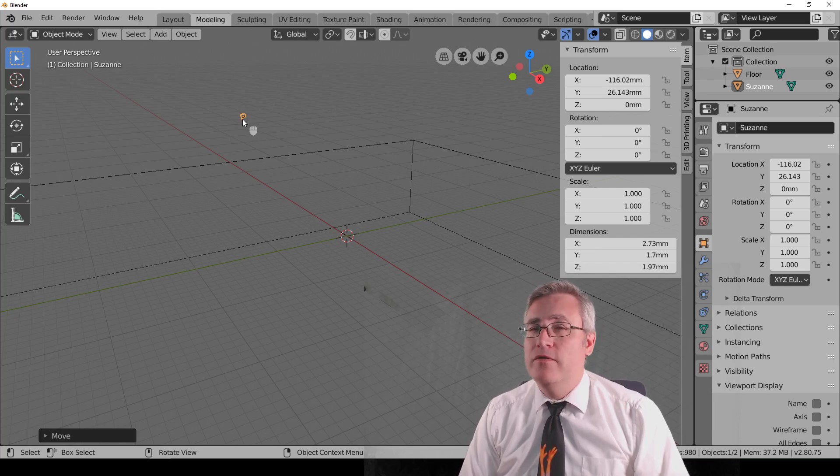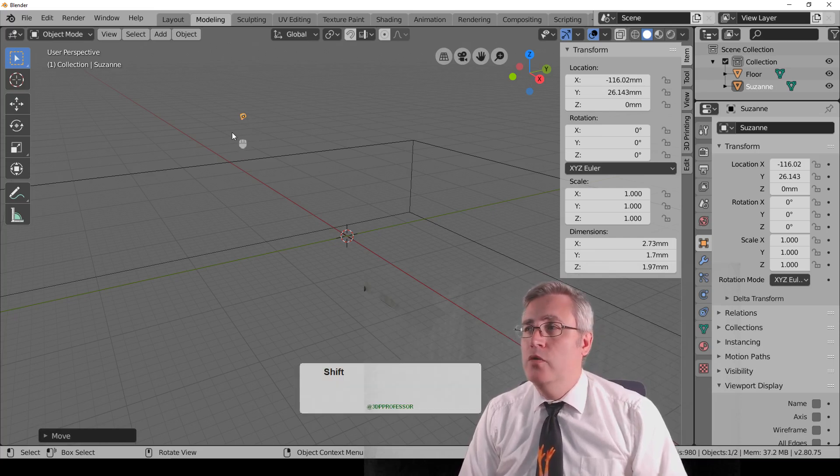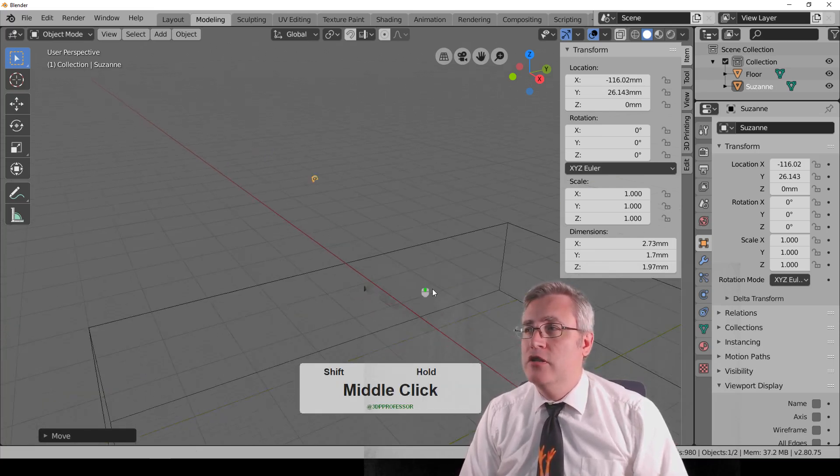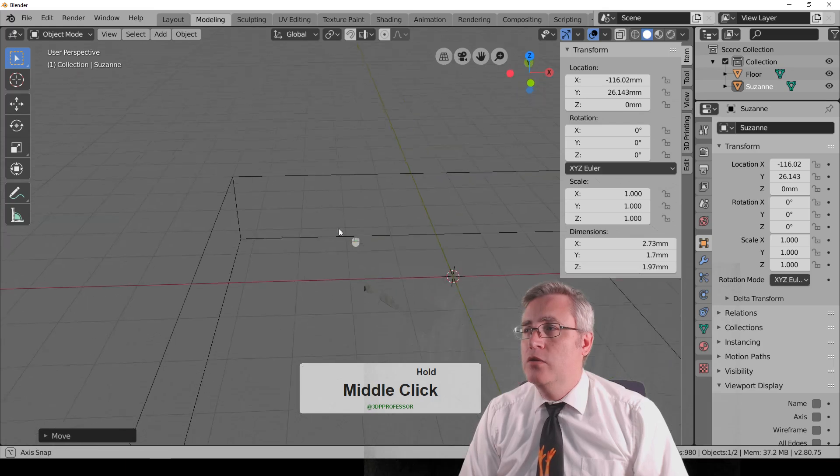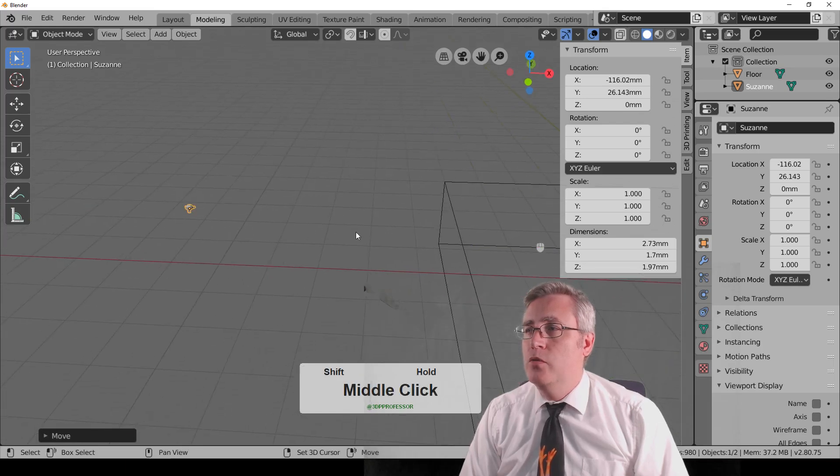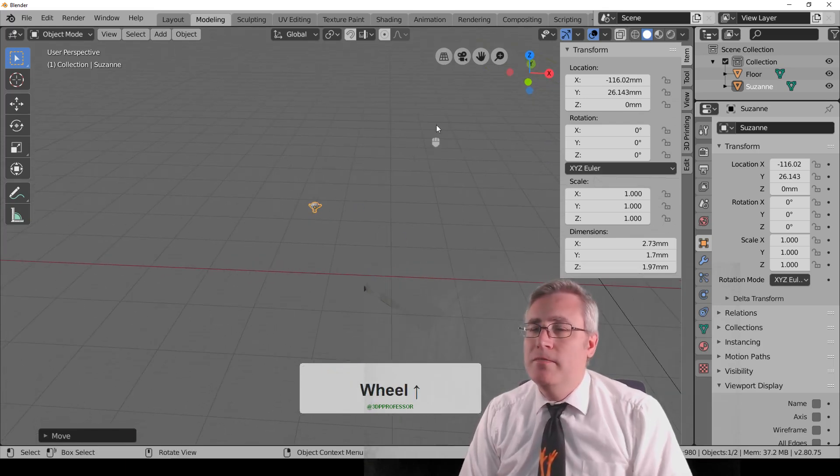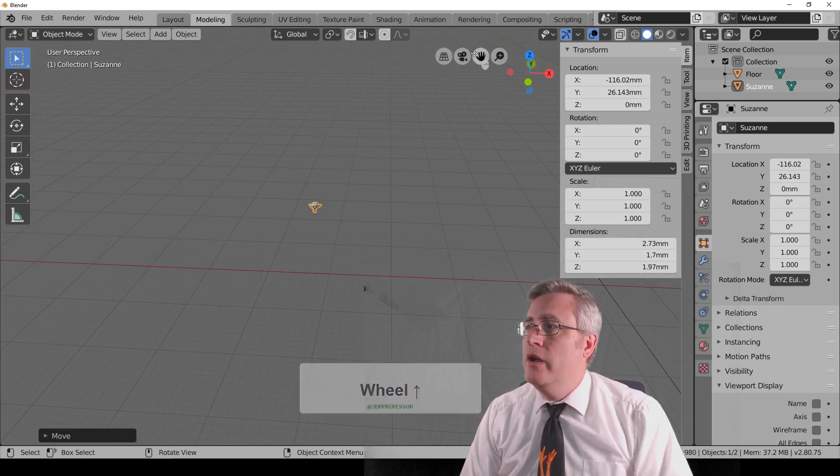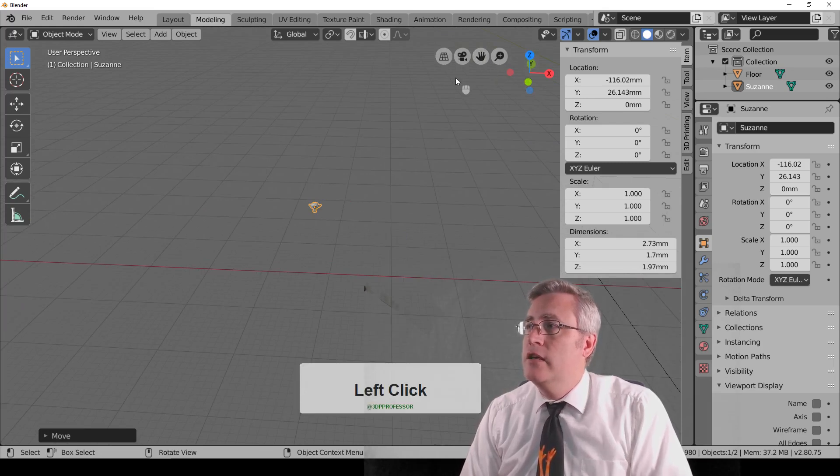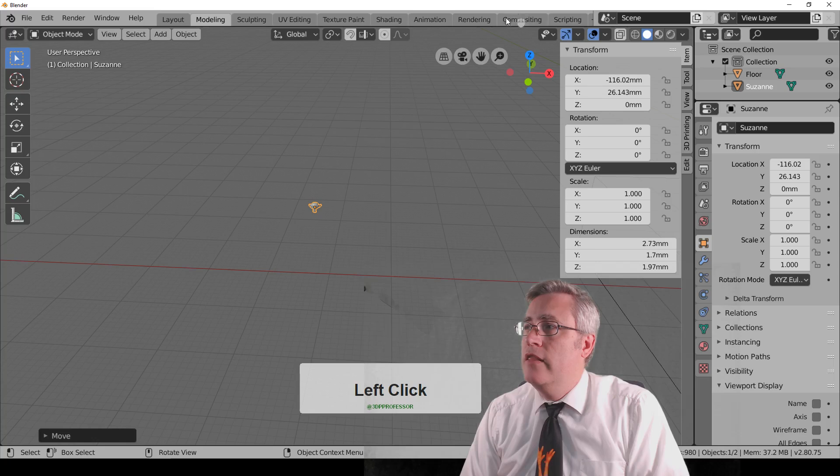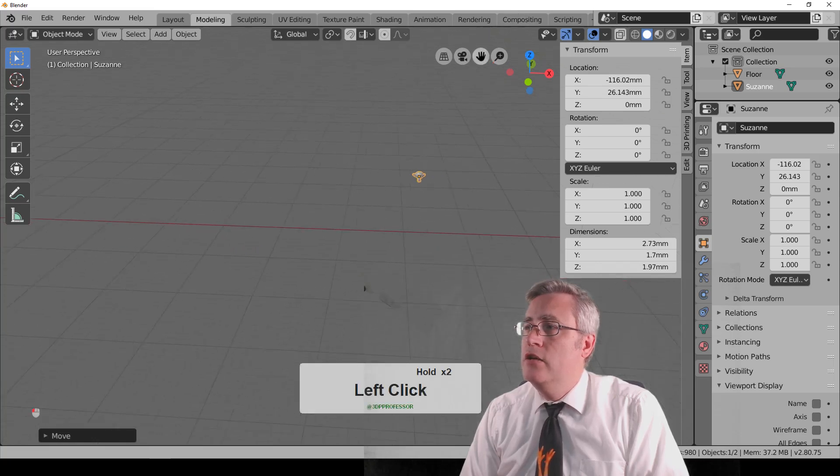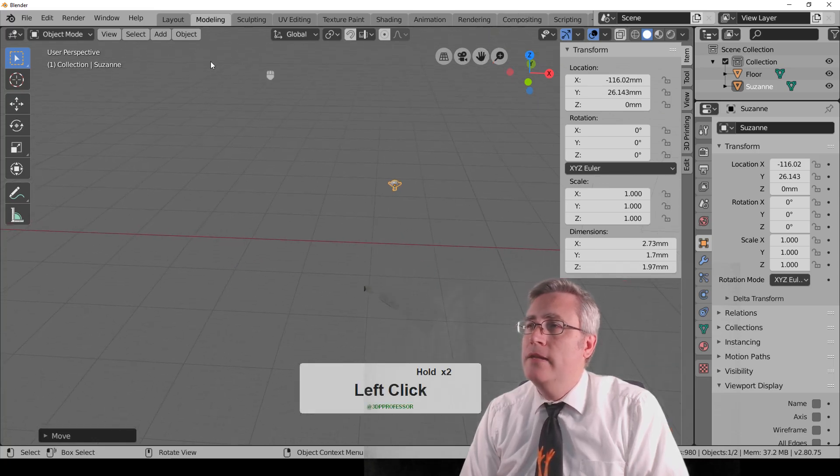Now, my preferred method is to hold down Shift and middle mouse click in order to pan my view around. But there are other ways to do it. Up here in the right, there's the hand icon that if you click that and hold it and drag, you'll do some panning.